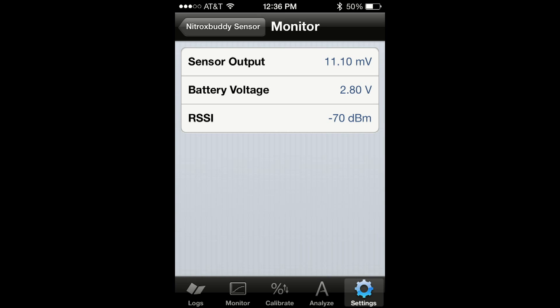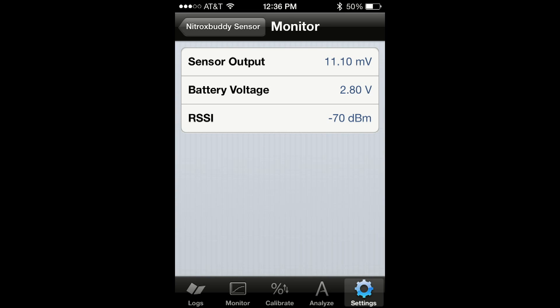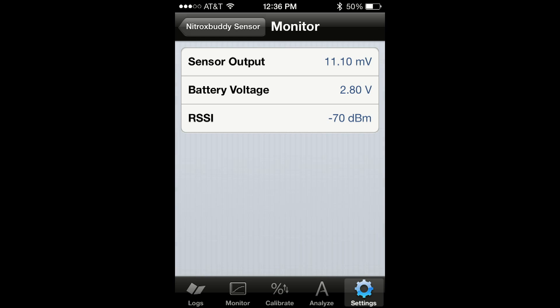While leaving the nitrox buddy standing by itself, watch the sensor output value for several seconds and you will notice that it will tend to stabilize around a specific number. Once the value is stable, tap on calibrate.